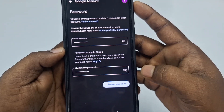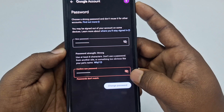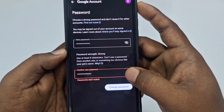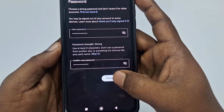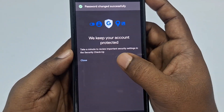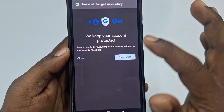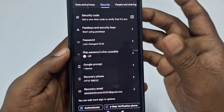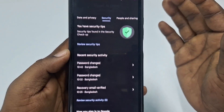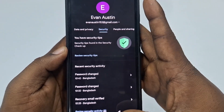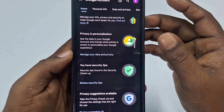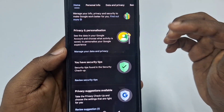It automatically gives you an option for changing your password. Enter your new password — make sure it's correct. Then click 'Change password'. You can see the password has just been changed. Click close. So we have already recovered and reset the existing Gmail account password. This is the first way — if you have the Gmail account on your phone.